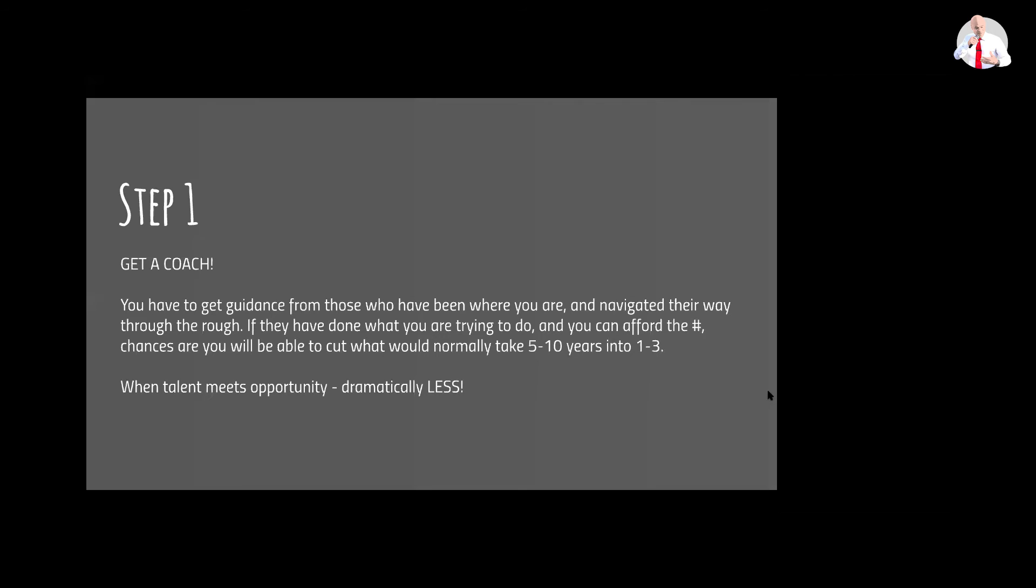Which means sleep less, eat less, do more, enroll in more, invest in more, meet everyone that I possibly can as fast as I can, and pay as much as I can, so I could cut what would normally take me five to ten years into one to three years.